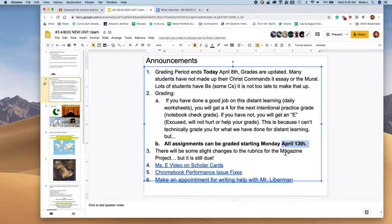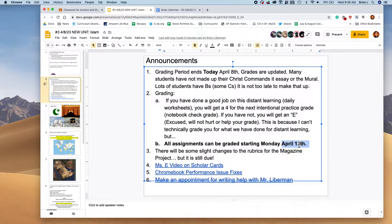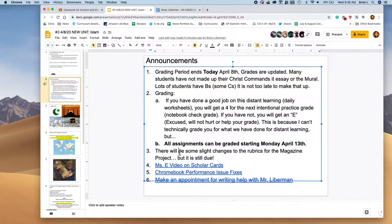Please, please, please, I think I'll do it on a weekly basis. You can get a lot of points for doing the work. There will be some slight changes to the rubric for the magazine project, but it's still due. It's an exciting change. I'll be telling you about that on Monday. That would be the best time for me to tell you. So don't worry too much about that. Just keep working on your magazine project.